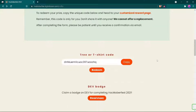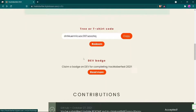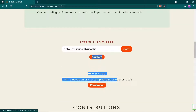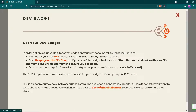Now I will show you how to use your DEV community page. Click on read mode and read all the instructions given here. If you don't have a DEV account, further in this video I'll be showing you how to create one with the help of GitHub. They have also given the link for the DEV shop to purchase the badge. Make sure to fill in the product details with your DEV username and GitHub username to ensure you get credit.